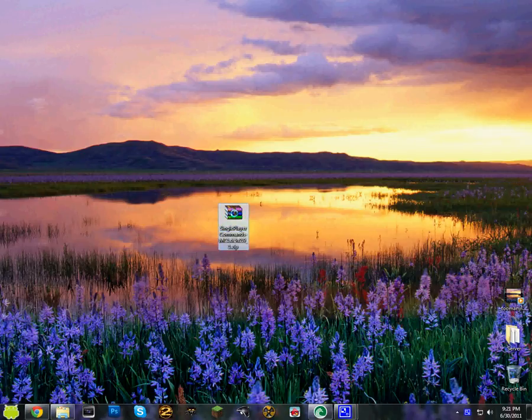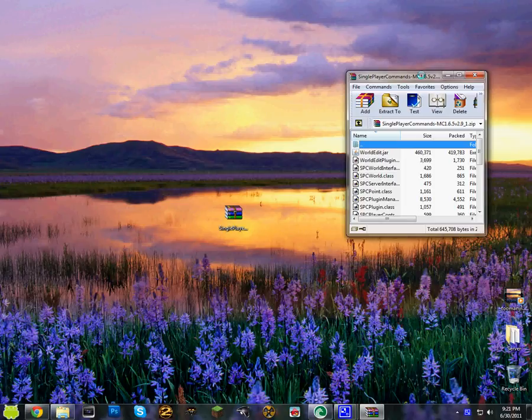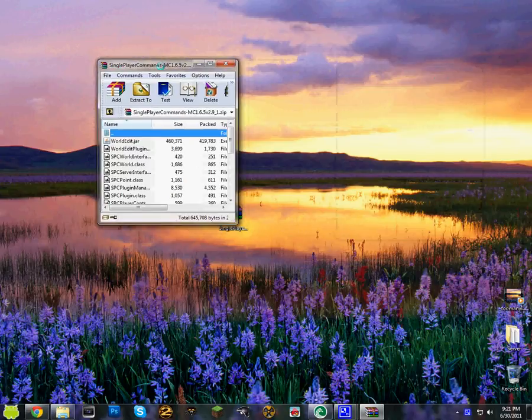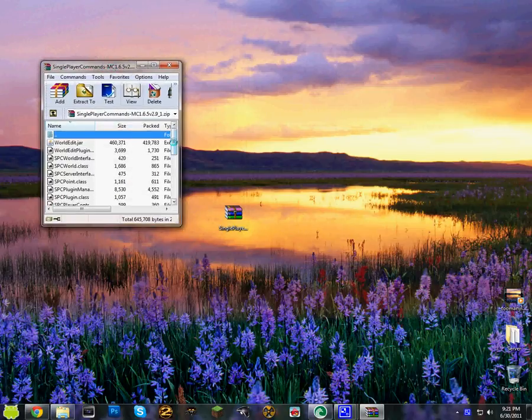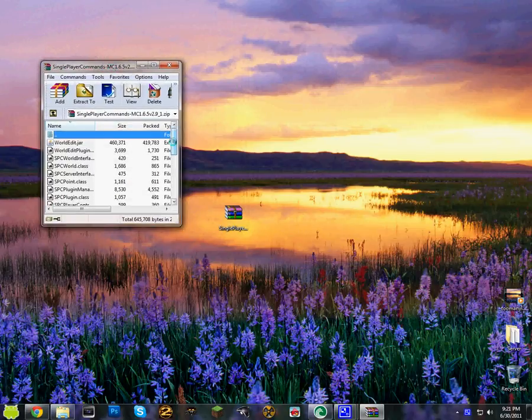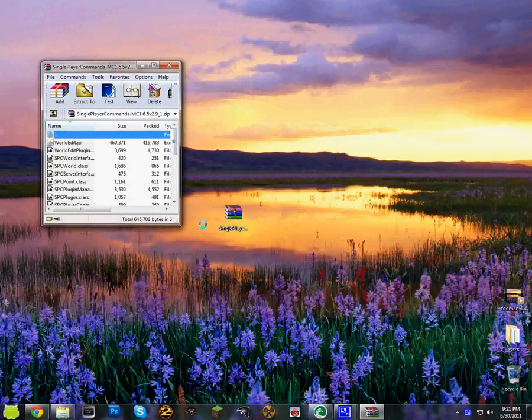So first of all you want to double click onto single player commands. And here you'll get world edit as well. The download will be in the description, you get world edit with this.